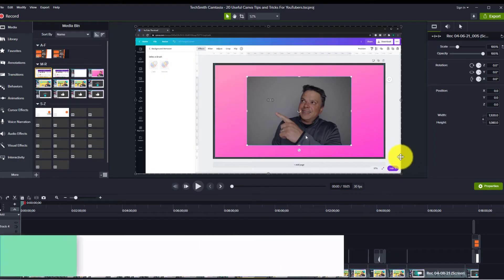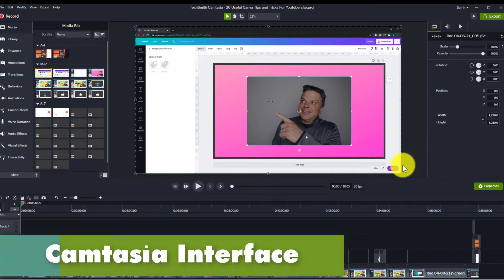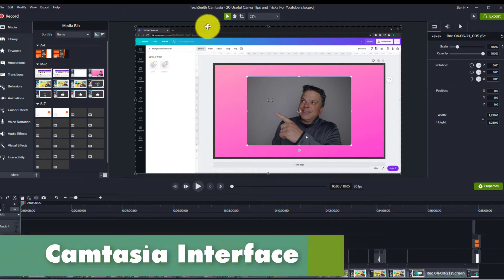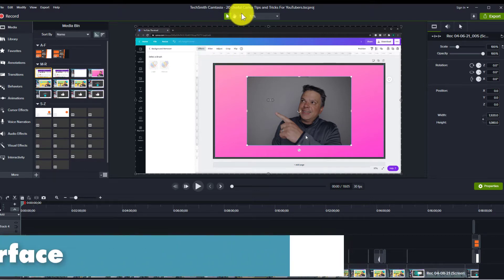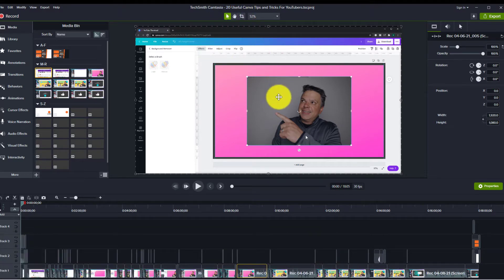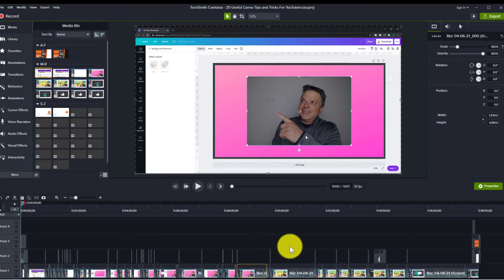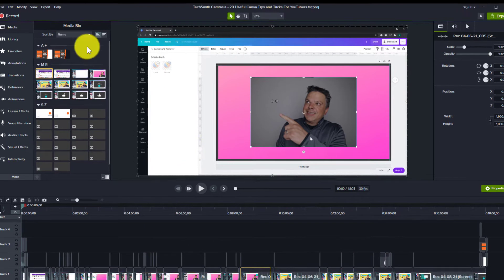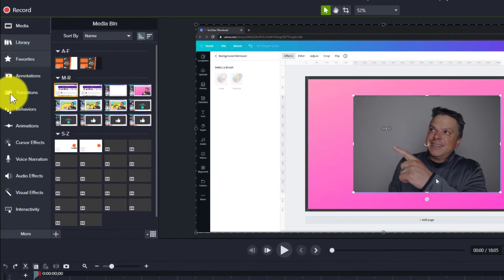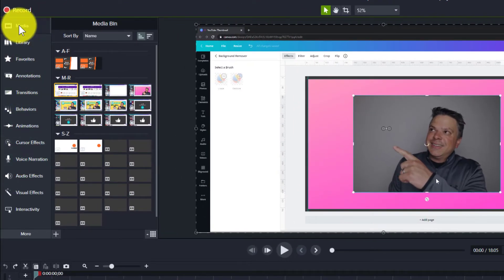Let's go through the Camtasia interface. I'm in a video that I just released last week, which is '20 Useful Canva Tips and Tricks.' This is a video that I actually used Camtasia to edit, as you can see here. On the left, these are all the different tools that you can use.